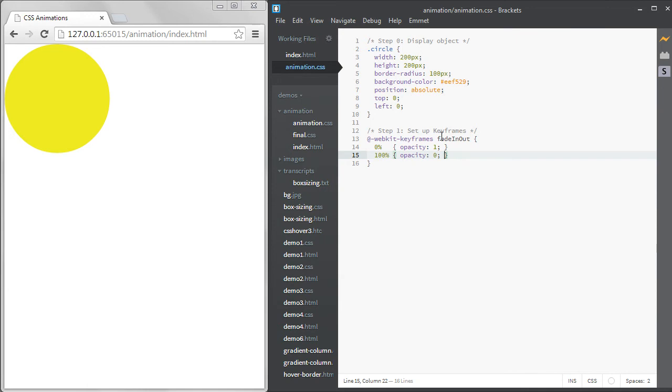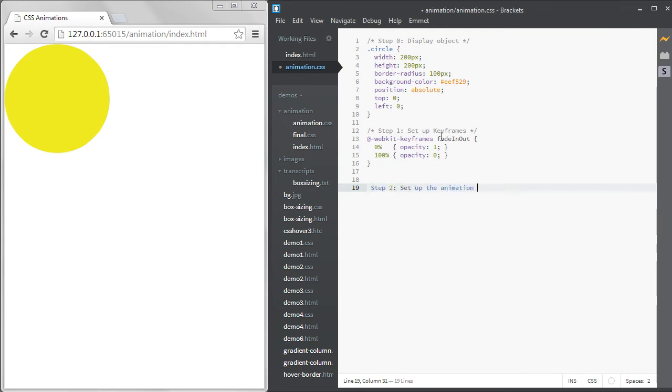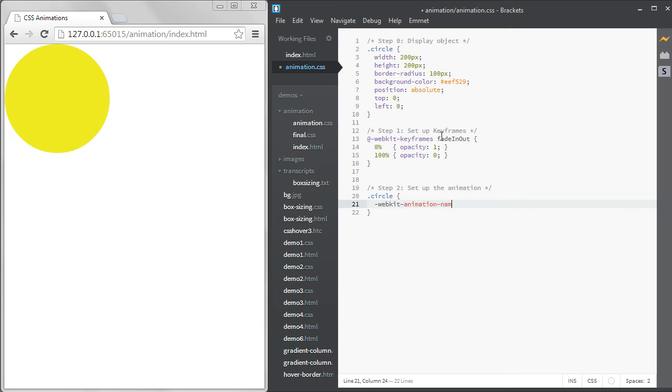Each set of keyframes needs its own curly brackets to contain the properties you're setting. The second step is to call the animation. When you use the animation, you need to define two properties. The name, which we defined above, and the duration of the animation.